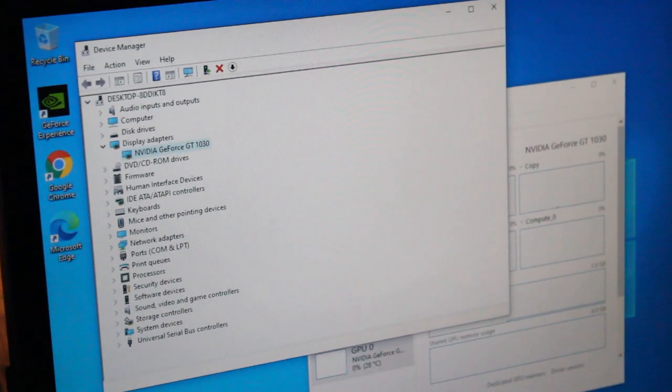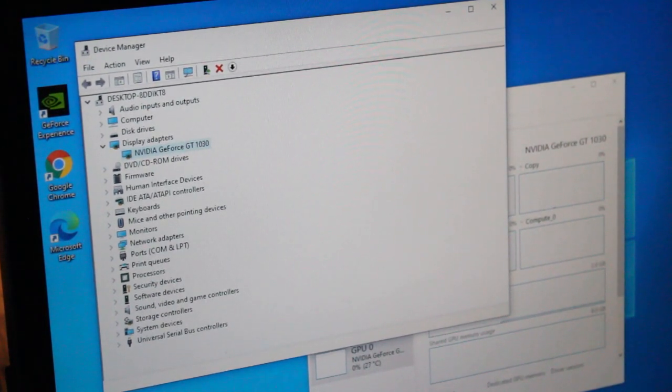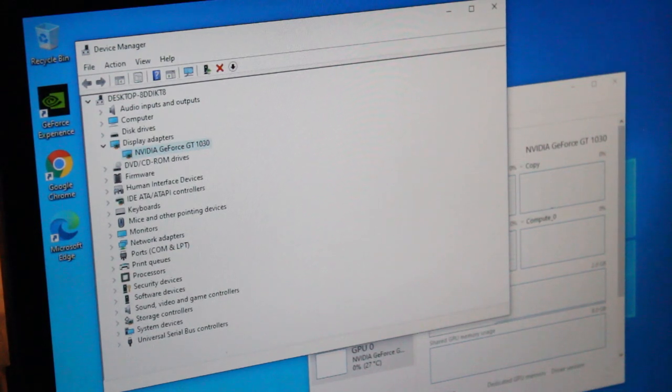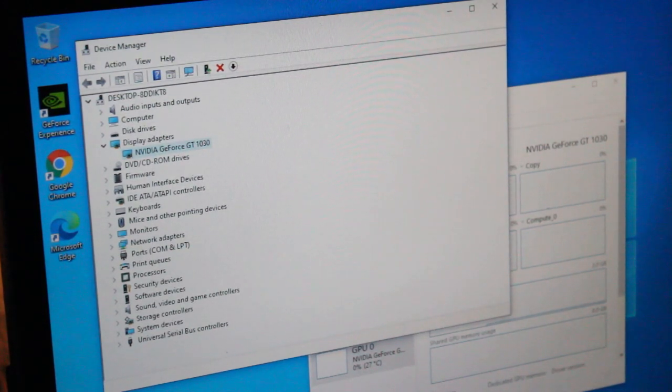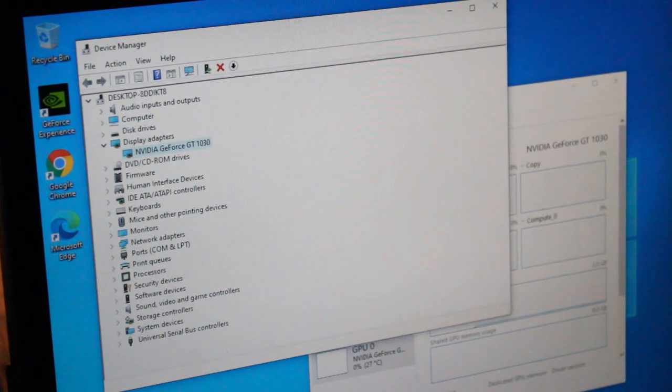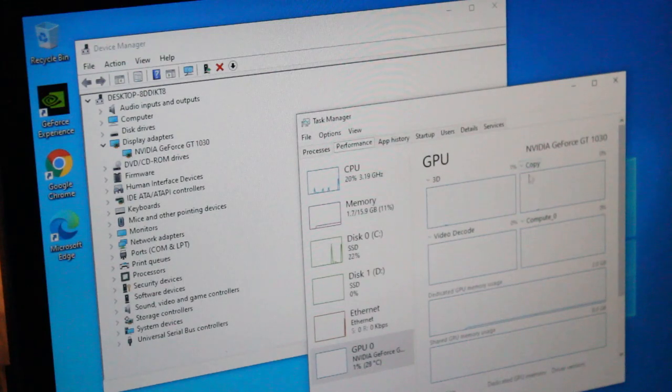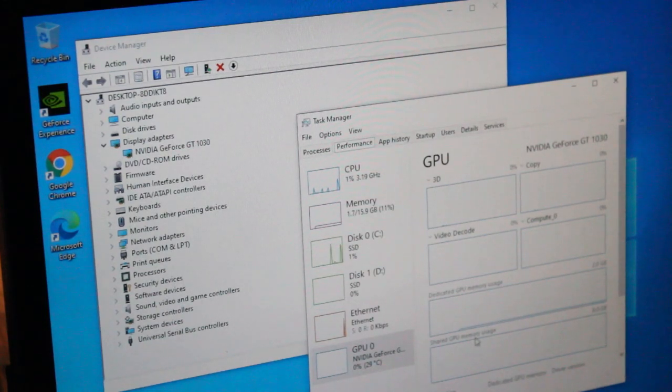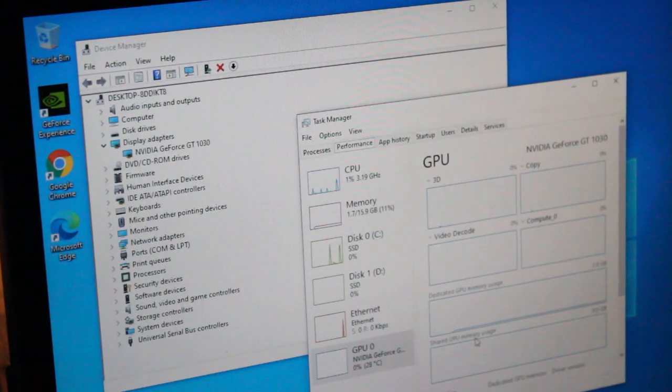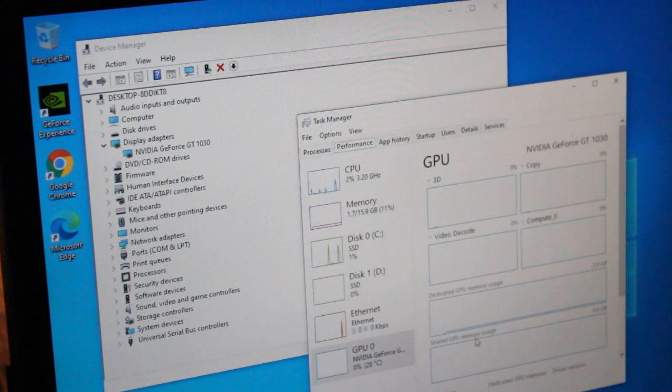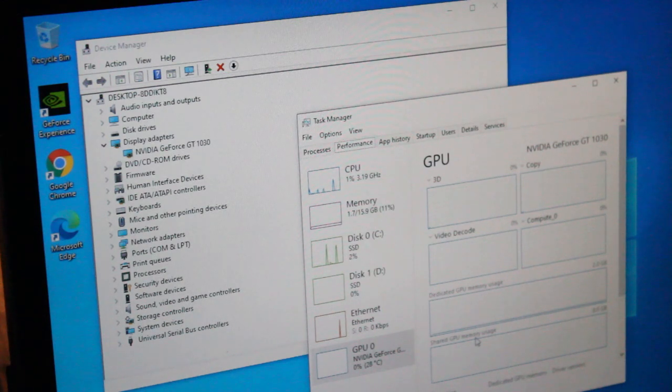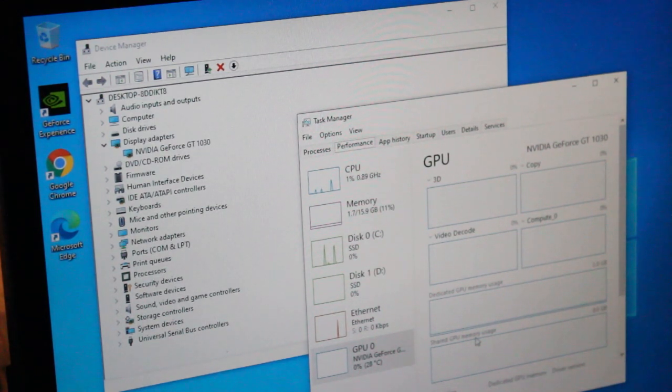Alright, so just a quick recap. I've updated Windows, run all the updates. And I have reinstalled the GT 1030. As we see here, it's recognized as the main display adapter. It's also showing up in Task Manager. So I think we're good to go for now. It's really hard to say if problems will arise in the future. We'll just have to wait and see. If you have any advice to share, leave it in the comments below.